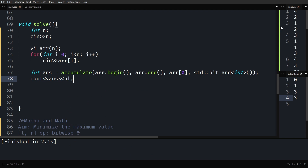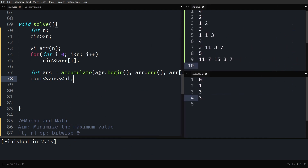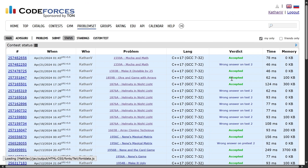I guess you learned something new today. Let me quickly run it and see — the output is 0, 1, 3, 3, as expected. Let me submit it and see if it works. Yeah, it works. Thank you for watching, I hope you got something out of the video. I will see you in the next one.